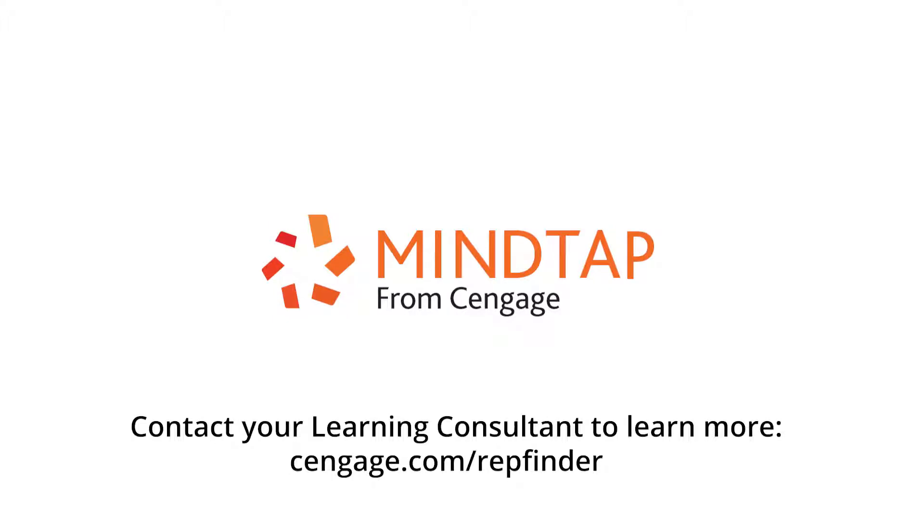Empower students to accelerate their progress in sociology with MindTap. MindTap Powered by You.